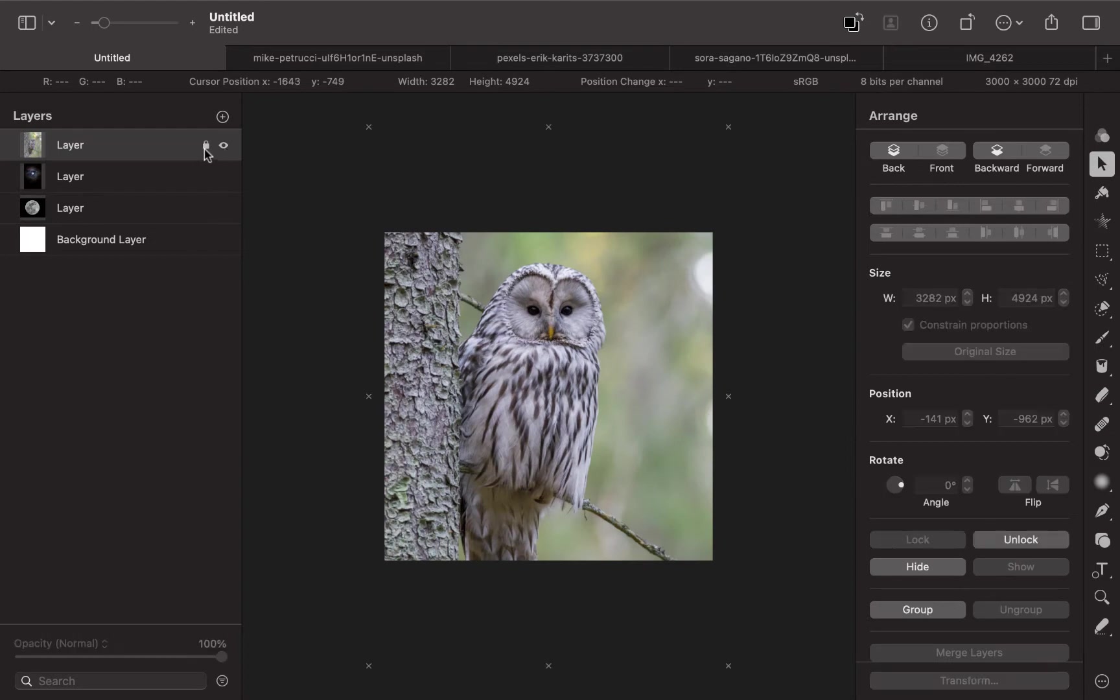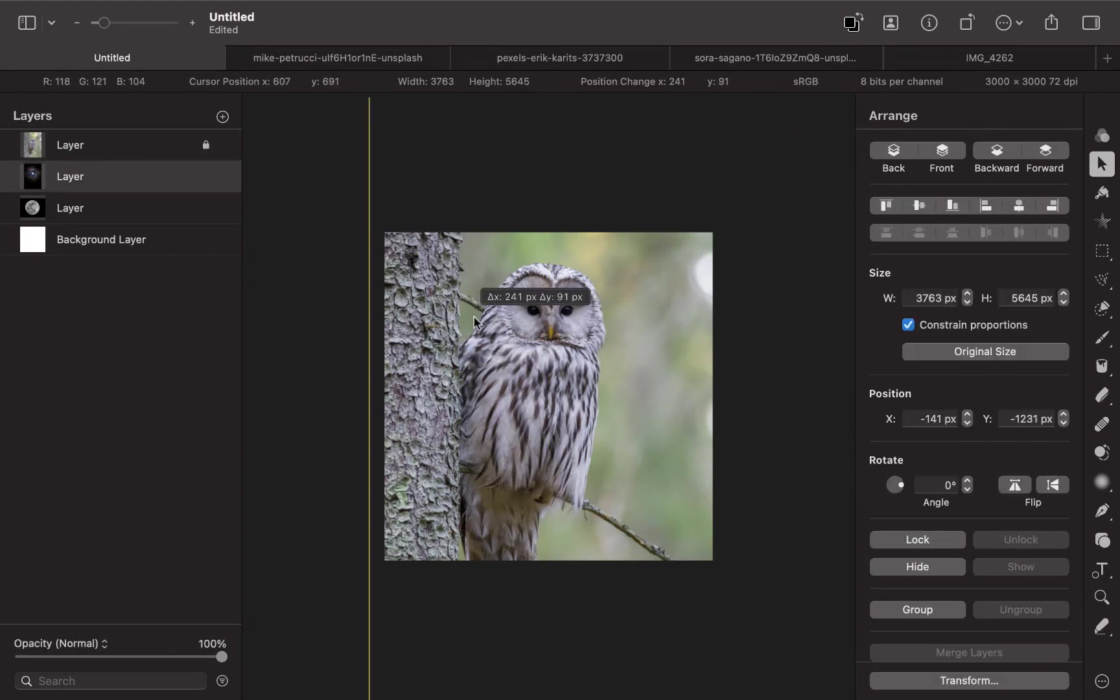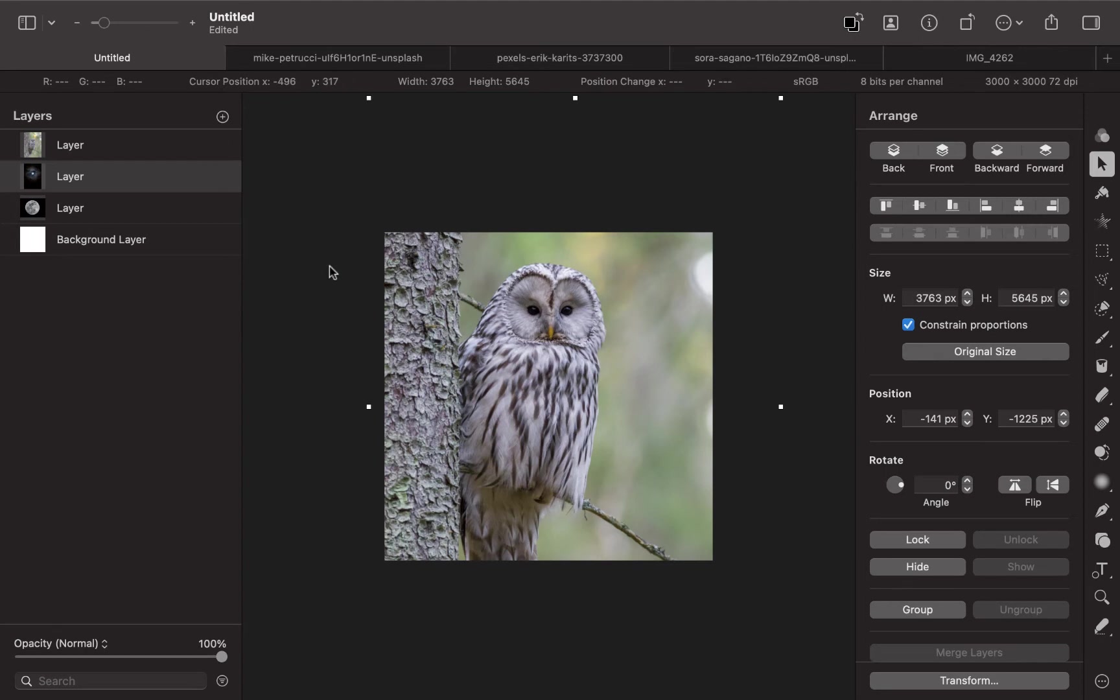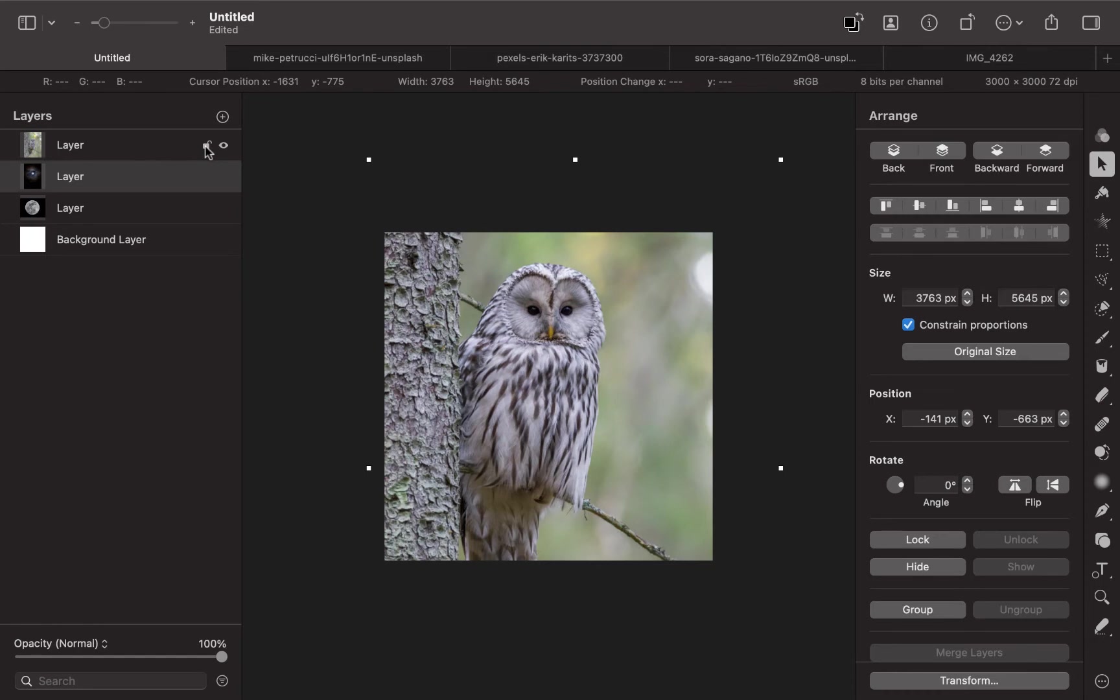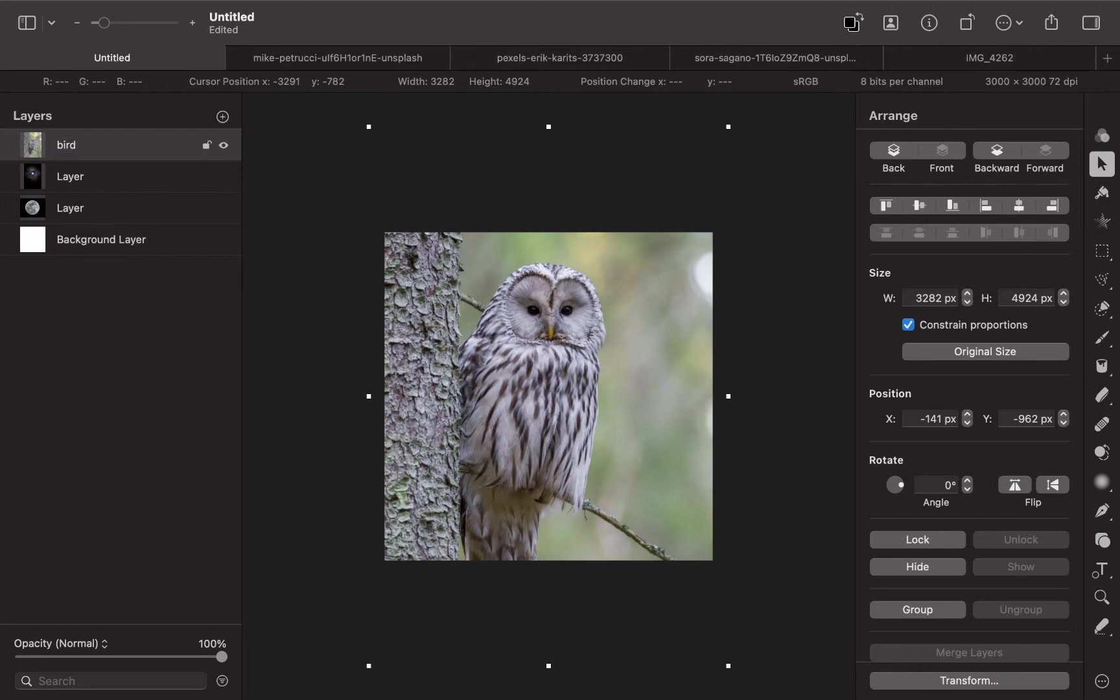You can also lock the layer, as you can see here, and then you cannot move it. That is basically locking the layer. I don't really use this as much, but it's available. You can also rename the layer here, so that if you have a very complicated edit, you won't lose track.